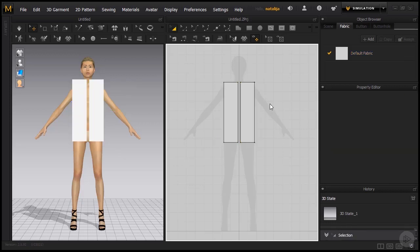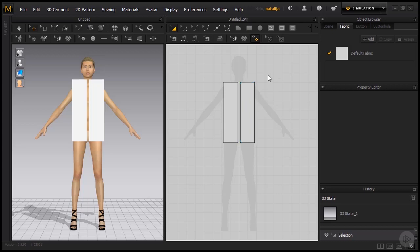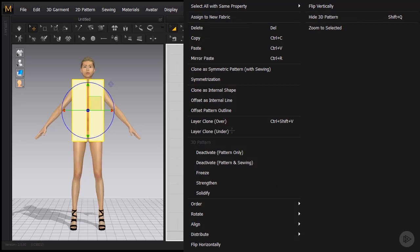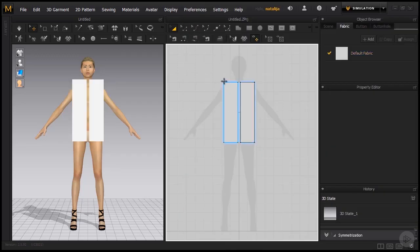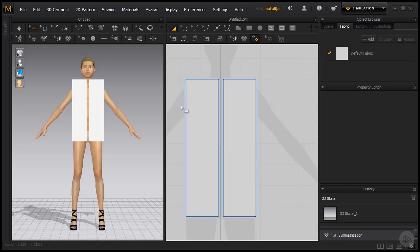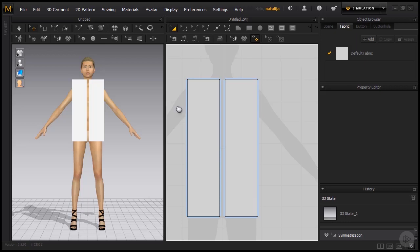Since these are only two rectangles, which we will obviously change some more, we want the changes to be the same on both sides. That's why we are going to select both of the rectangles, right click and choose Symmetrization. You will see that the patterns become outlined with a bluish color, which probably looks familiar from the sweater and pleated dress patterns we had a look at in the previous module.